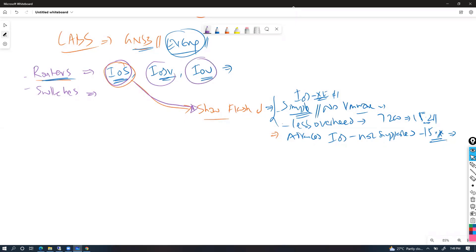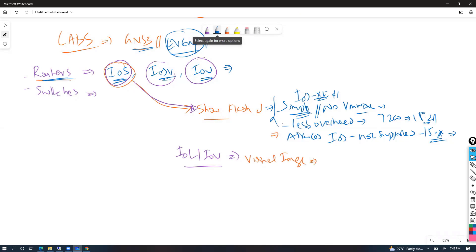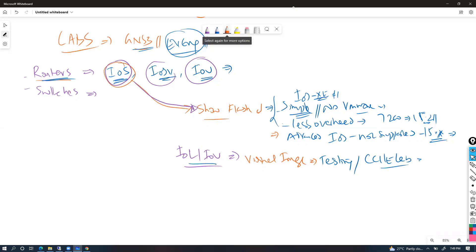The next option is IOU — also called IOL — which stands for iOS over Unix or iOS over Linux. This is a virtual image used inside the Cisco environment for internal testing purposes. Even most CCIE lab exams where they simulate routers and switches generally use this IOL image.